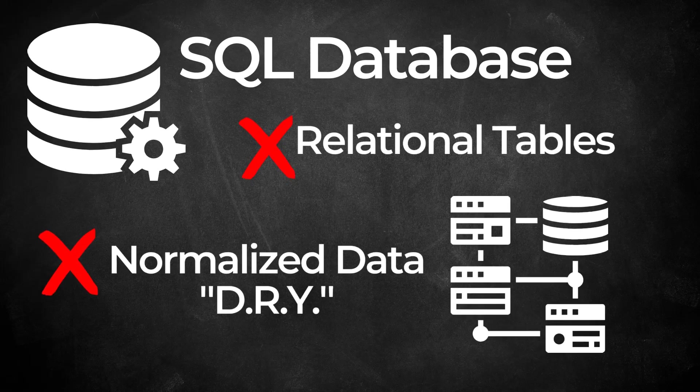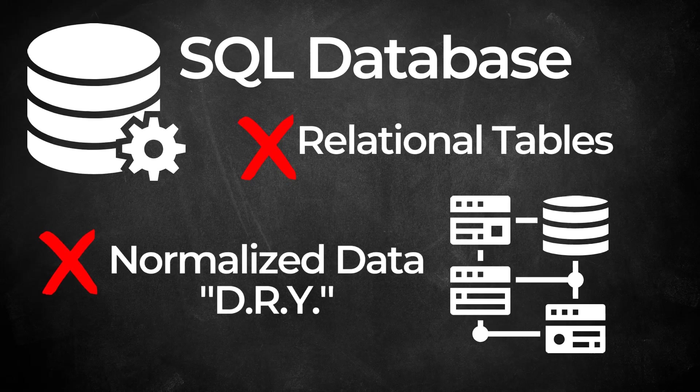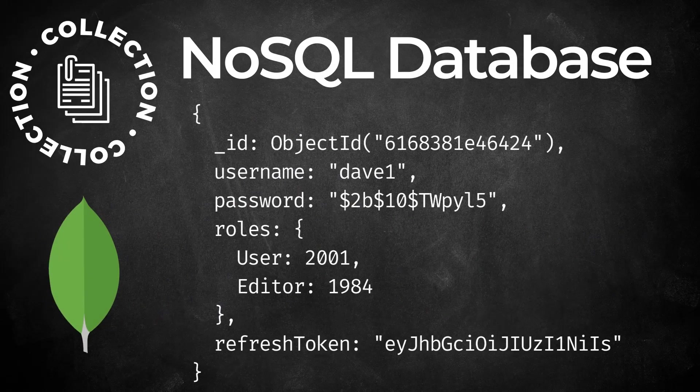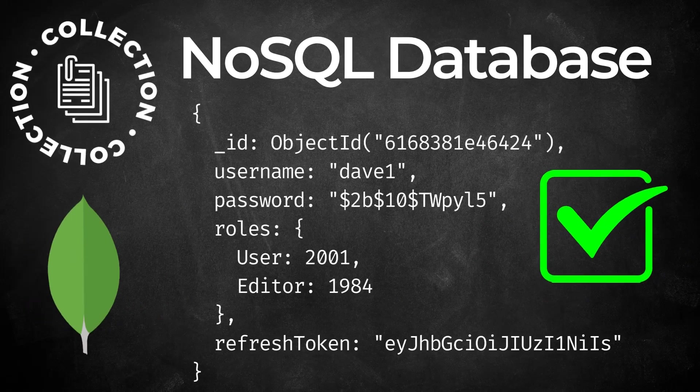However, with NoSQL databases like MongoDB, you can throw all of that out. MongoDB stores data in collections. The individual records in the collections are called documents. The documents have a key-value structure and look a lot like JSON.